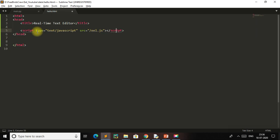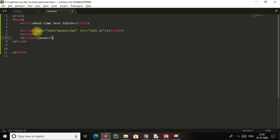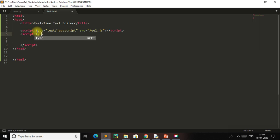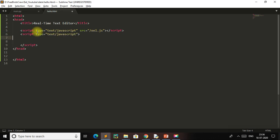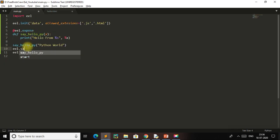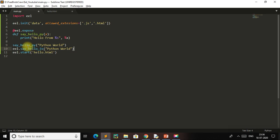This eel script should be separate. Now for our main script, I will make a function that works in both Python and JavaScript. I will add the eel.expose decorator and make a function called say_hello_js. This function prints its output in Python. So if we call eel.say_hello_js and print 'Python world', it will print its output.